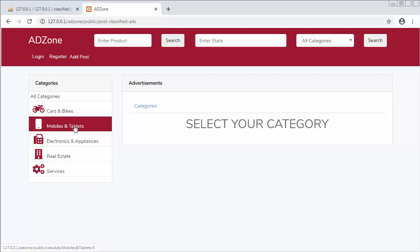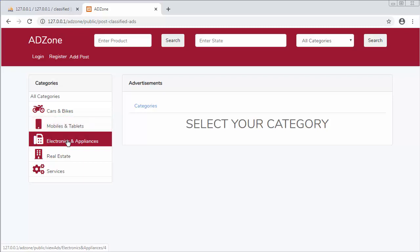Then another view to allow the users to publish or post ads related to electronics and appliances. That I will do in my next video.